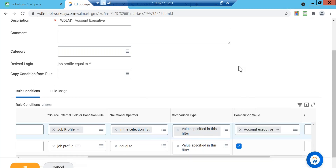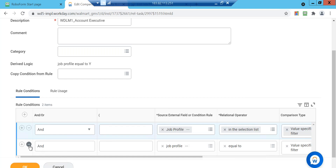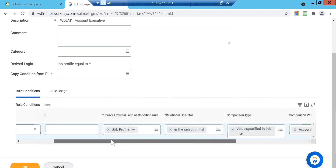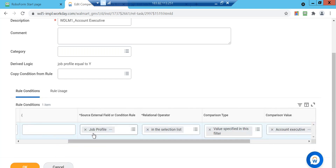Now I got the Account Executive. I want to select it — this field captures all the available job profiles that you have. I'm selecting Account Executive in particular. Whoever has applied for that Account Executive position and whoever has this job profile — they are part of this eligibility rule. So half the work is done — the condition is set up.